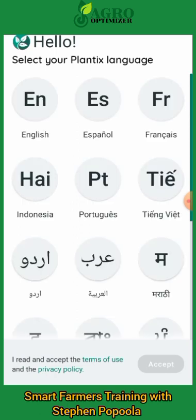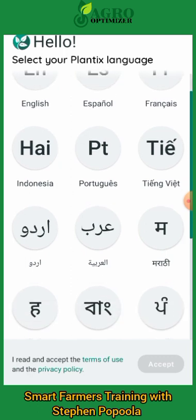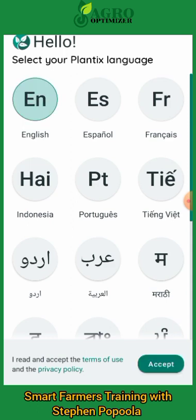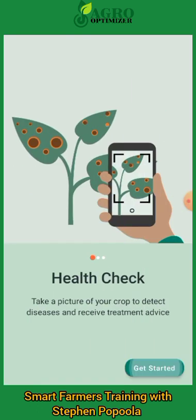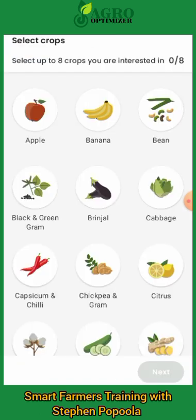When we open it, we'll be able to select the language we want from the list of languages. Select English, accept, and get started. You can also switch on your location, but for this course I'm skipping it now.